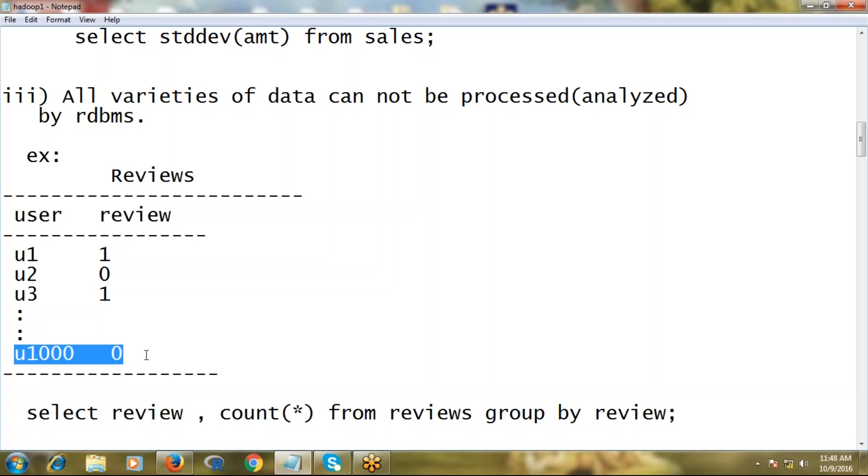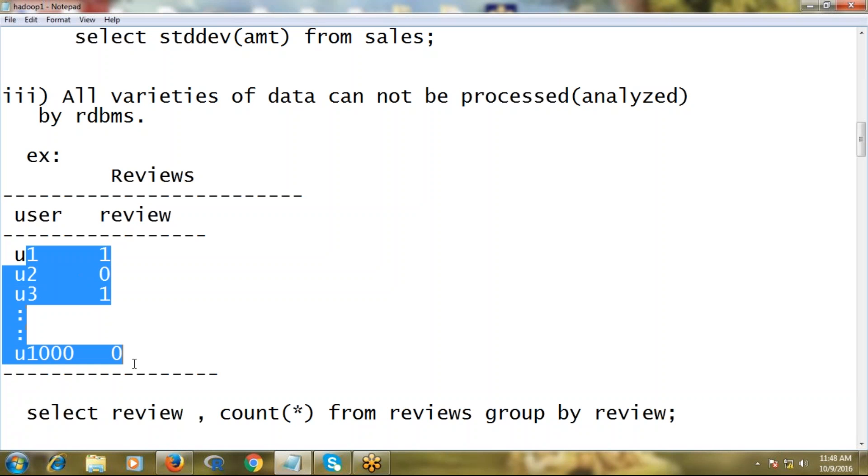If you observe this data, the data is in two columns with some thousands or ten thousand rows - whatever it may be. The data is cleanly structured. If it's cleanly structured, RDBMS is very effective to process it, of course, if it's small volume.